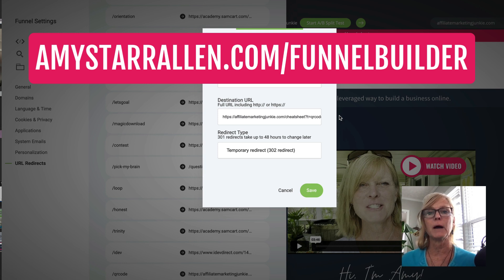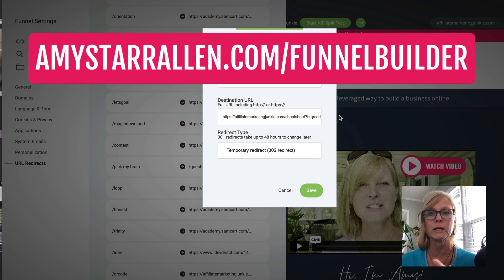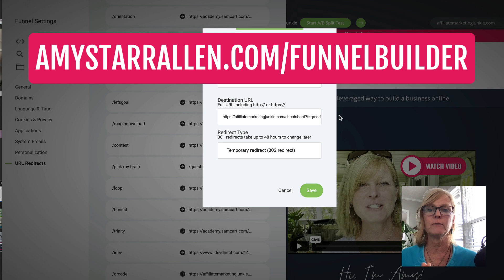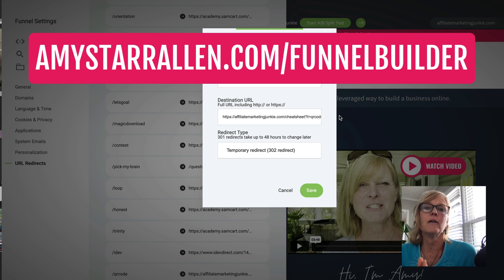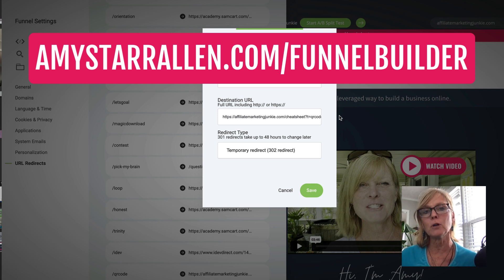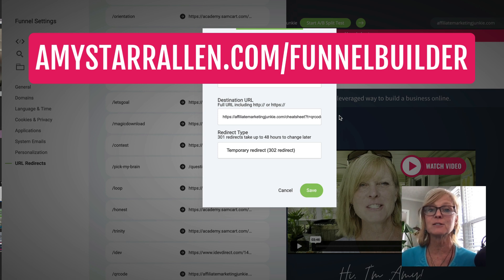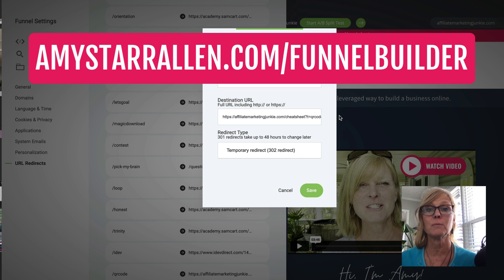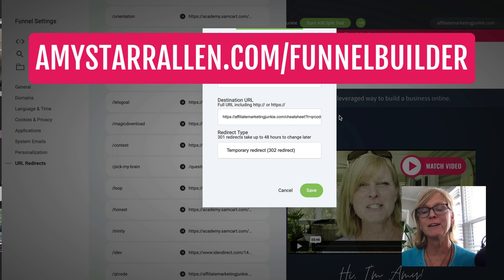And that's what I do with all of my links that are harder to remember, or in this case a link that we want to be kind of a rotating link where we can change it at any time. So I love that we have this feature built into our funnel builder. I'll leave some more information about it below. Don't forget to leave this video a thumbs up if it was helpful. Subscribe to my channel so you don't miss any updates. And I look forward to seeing you in the next video.